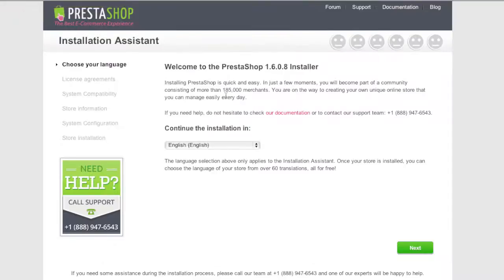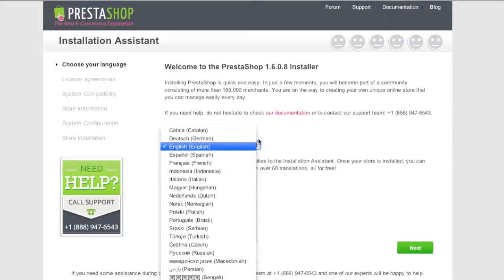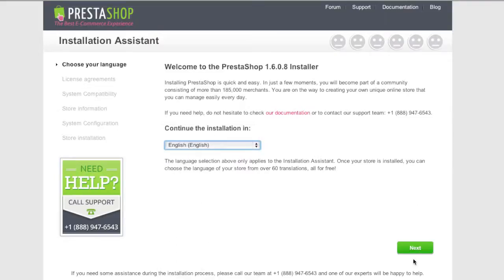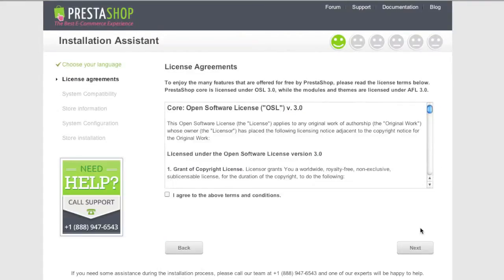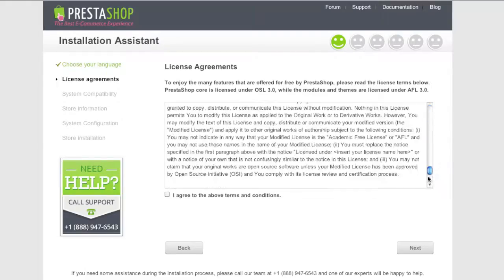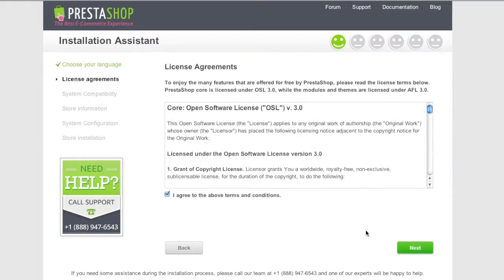You should reach the PrestaShop installer screen. Simply select your language and click Next. Then agree to the terms — if you agree to them — and click Next.